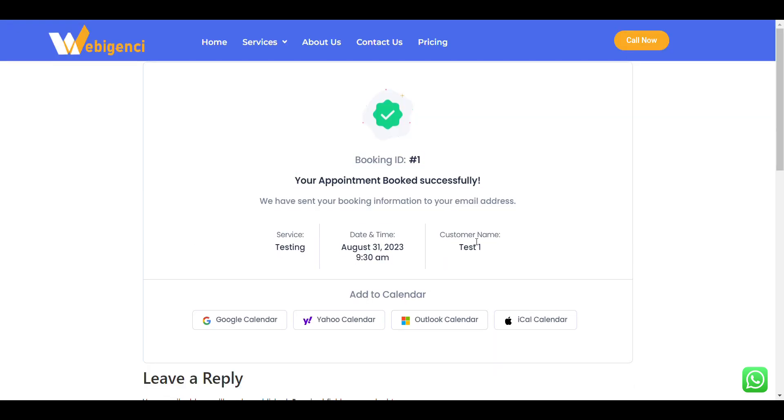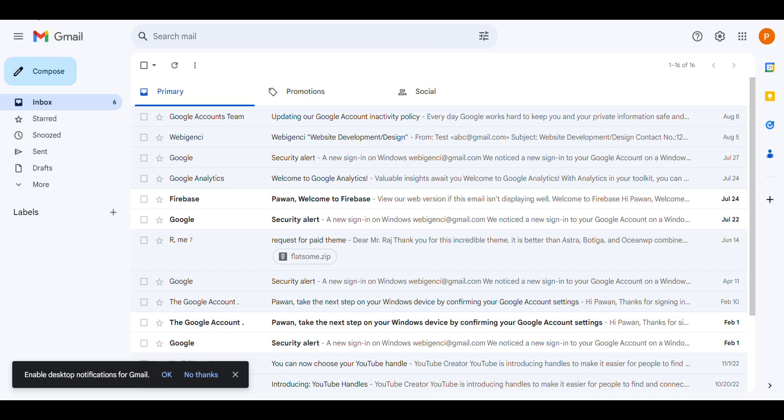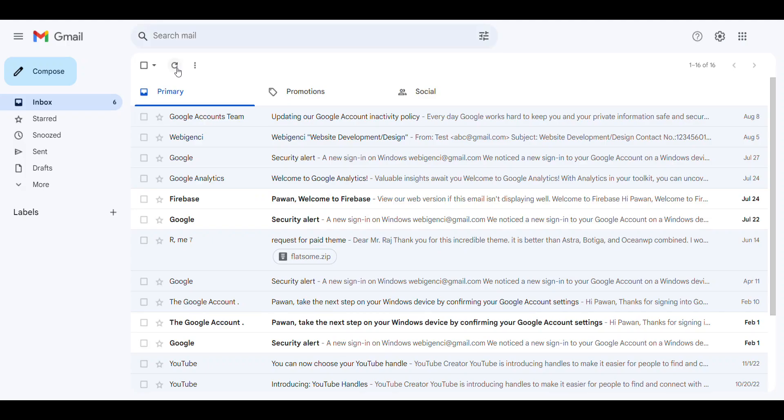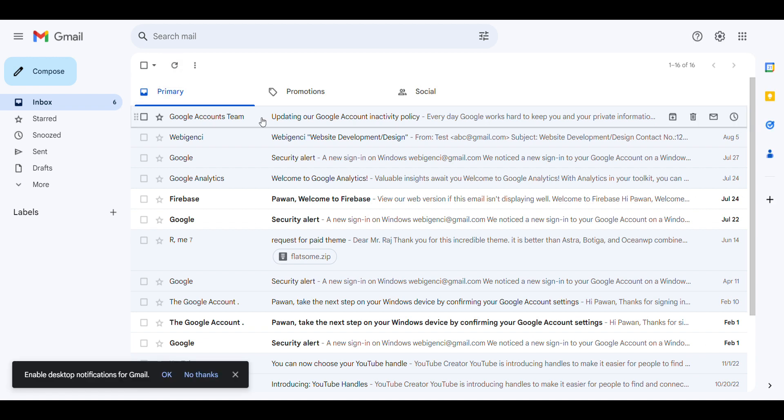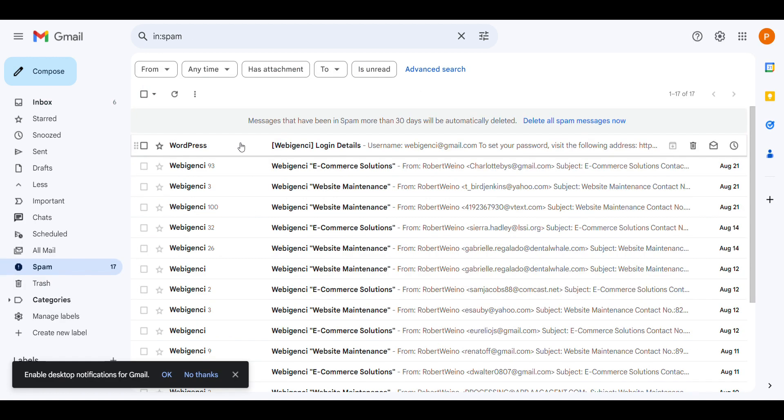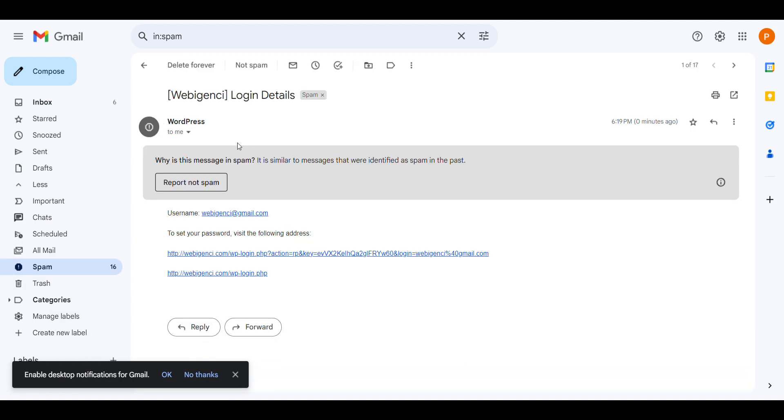Now here you can see my appointment is booked. I can add it into Google Calendar too. But if I forget it and I want to see it in future, how can I see it? Now if I go to my mail which I have just used, it is currently in spam.